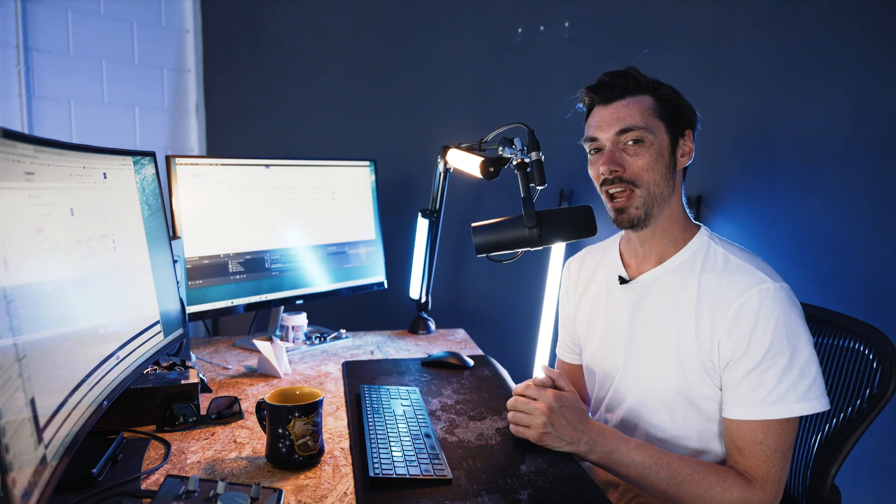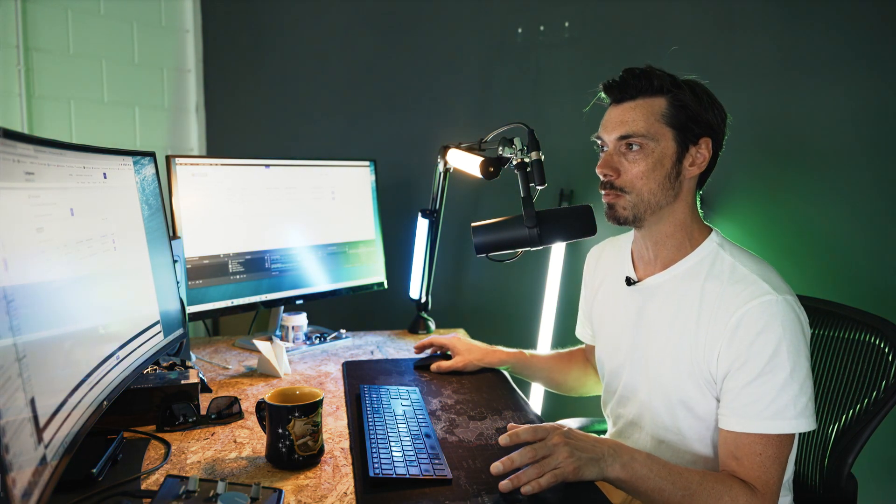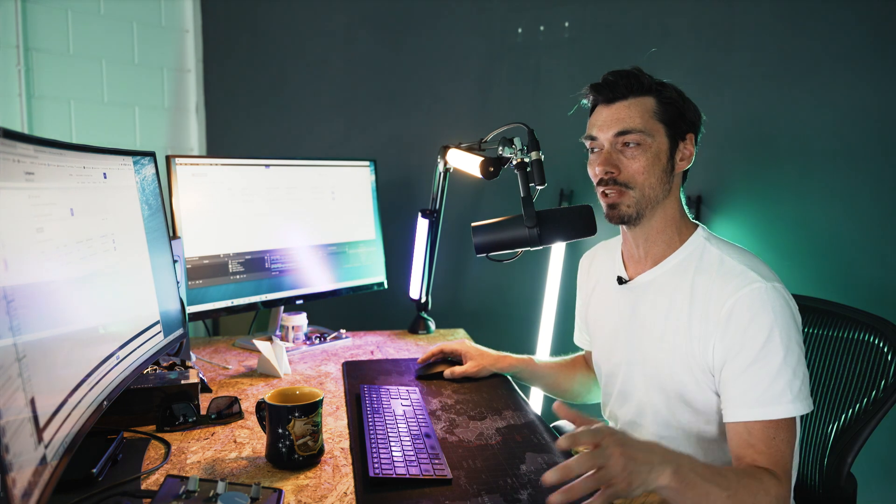We figured it wouldn't make much of a tutorial to do that, so we kind of regrouped, and we have now found a new tutorial which is very relevant today, and that is how to revoke permissions on Polygon in light of what has been happening in the last 24 hours.